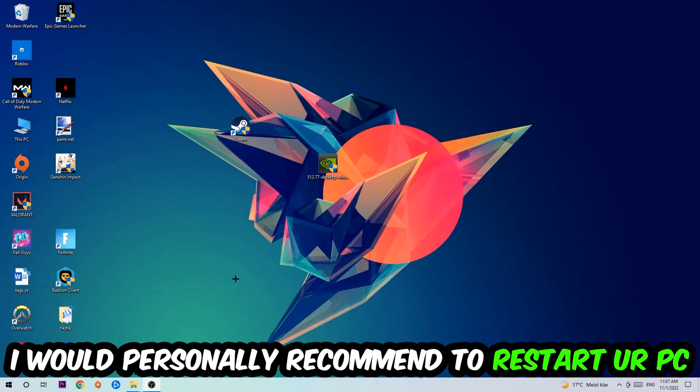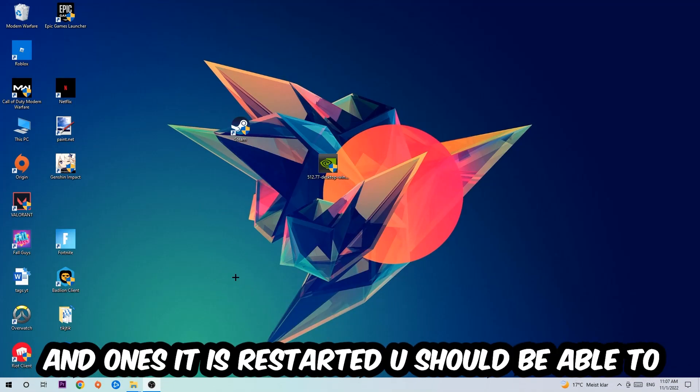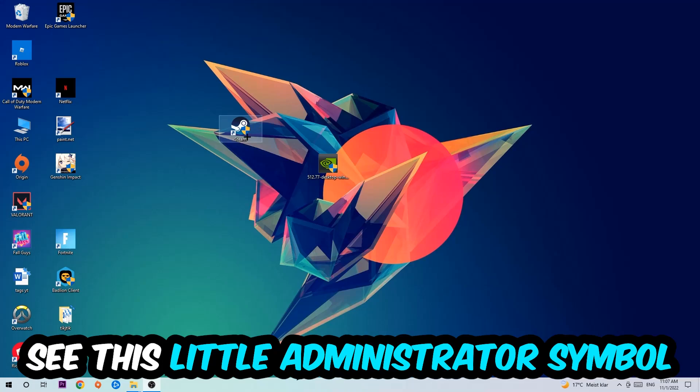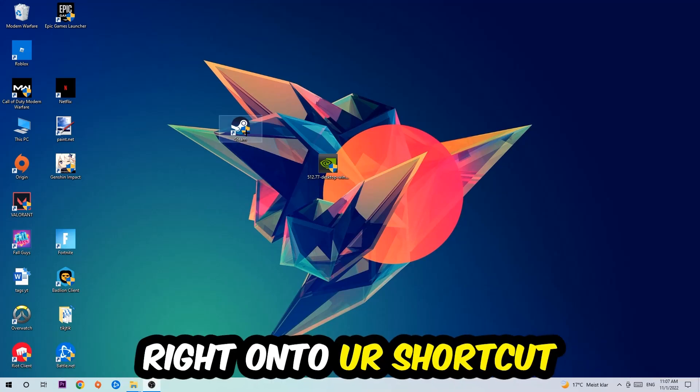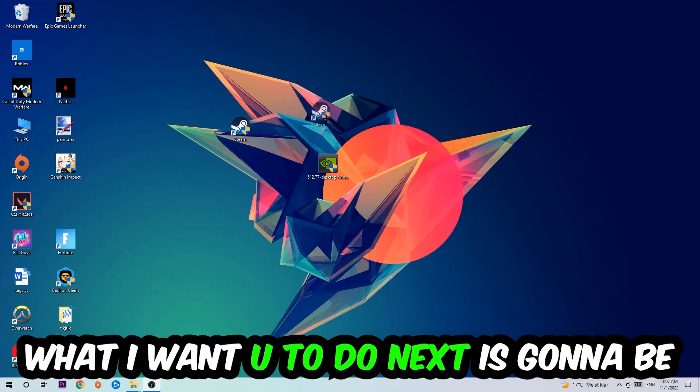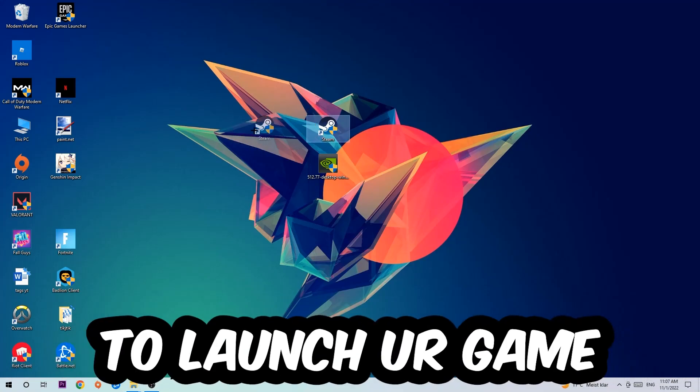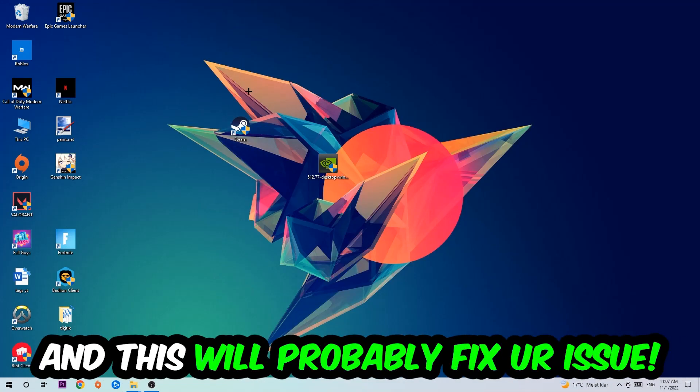I would personally recommend to restart your PC afterwards. Once it is restarted, you should be able to see this little shield symbol on your shortcut. What I want you to do next is launch the game over the launcher and this will probably fix your issue.